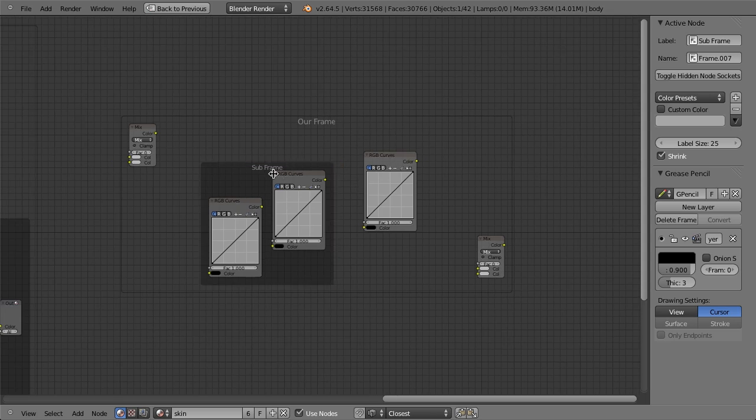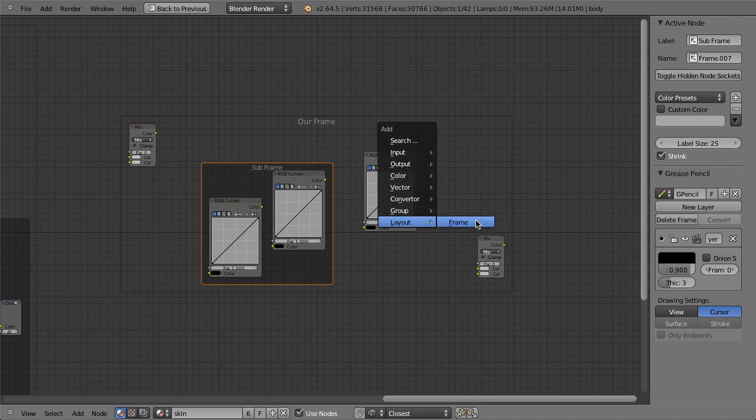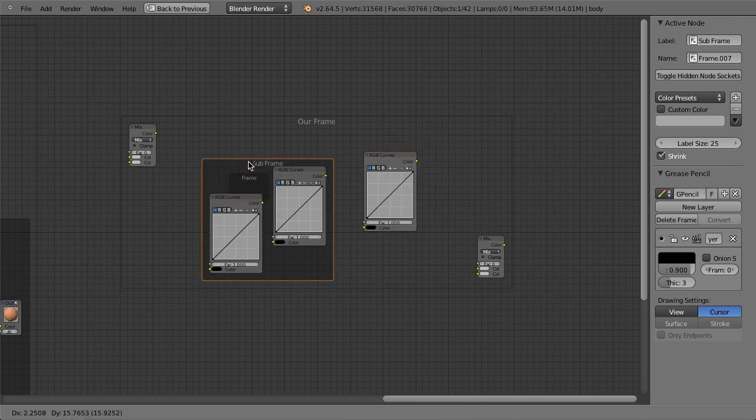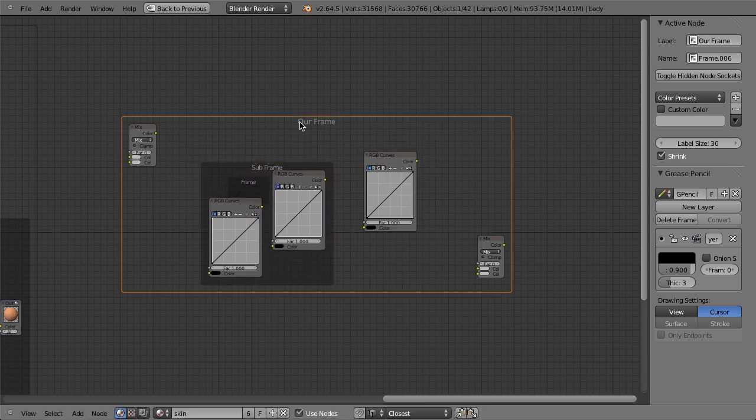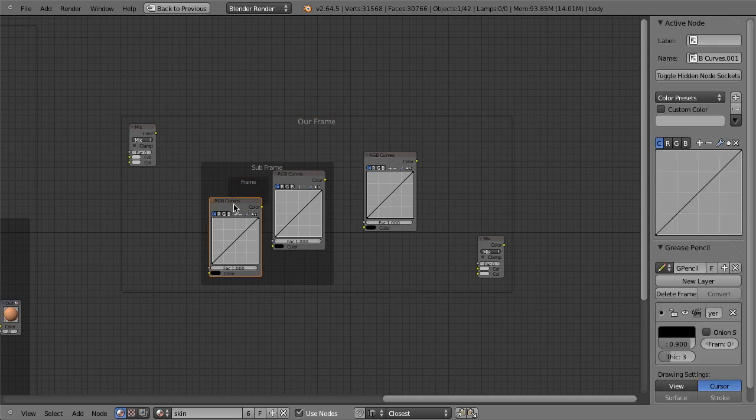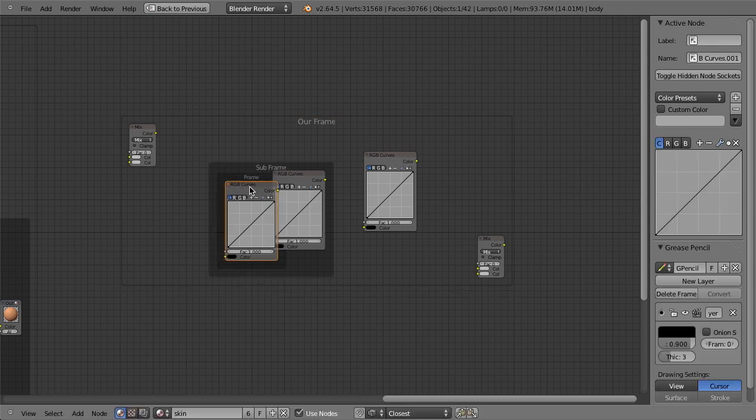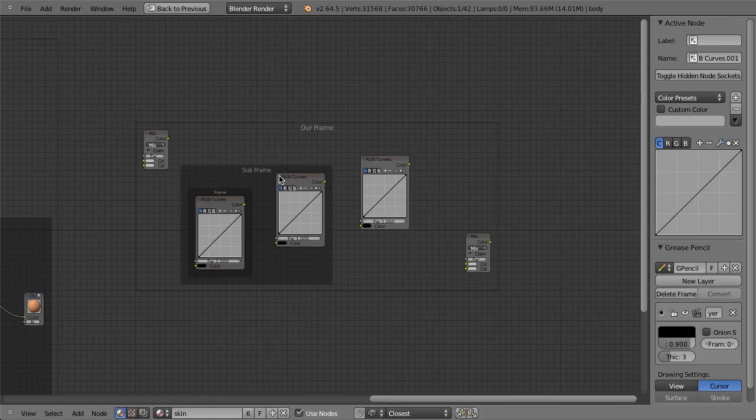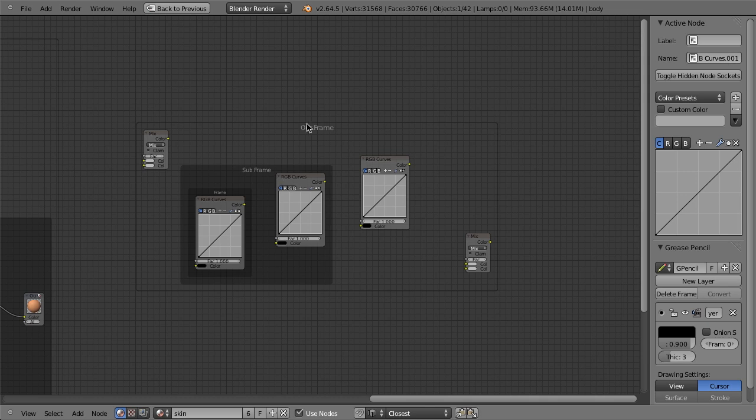So we can add nodes to frames. We can add sub frames. We might even be, I don't know if you can do three levels deep. Oh yeah, it looks like you can do at least three levels deep, maybe more. So then you could include that within that frame. So this is really handy.